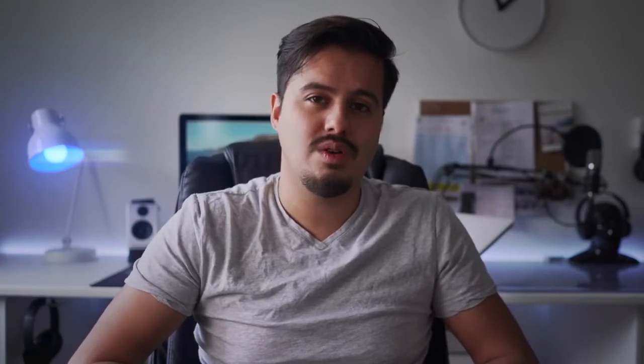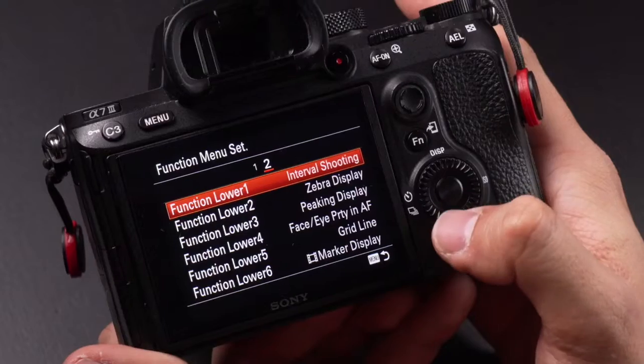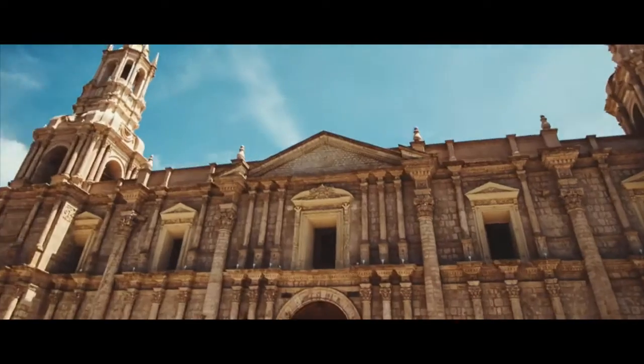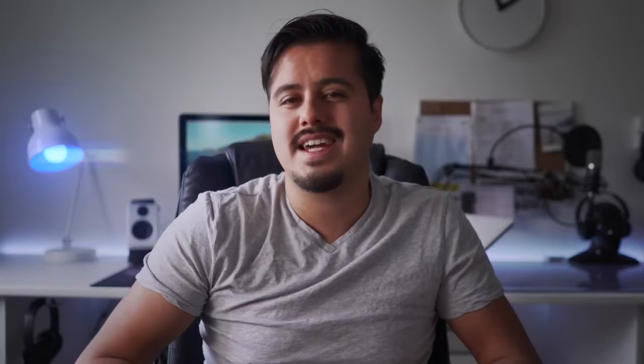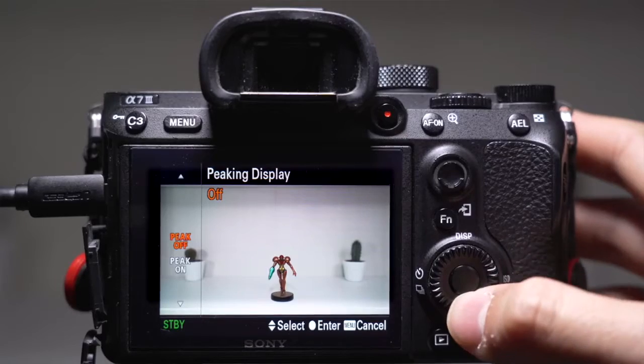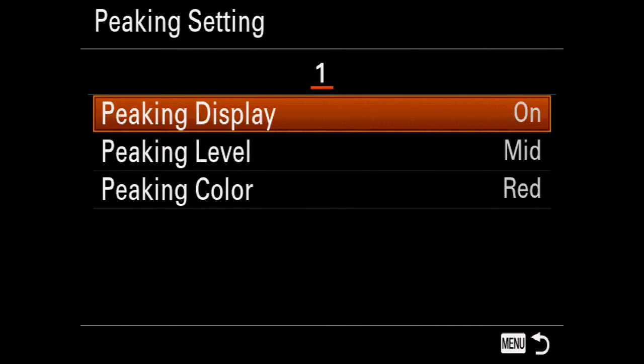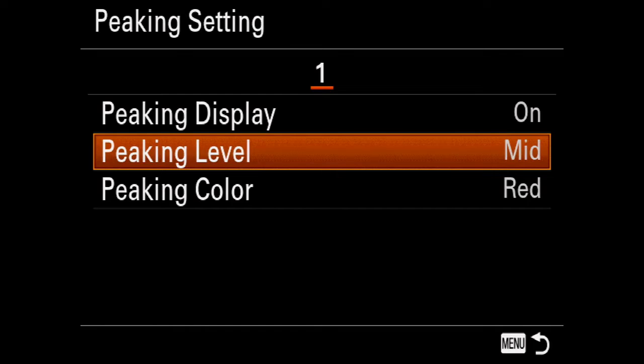I use the Rode VideoMic Pro — set the mic to 0 to get the cleanest audio. Function lower 1 is set to interval shooting; by activating that I can create timelapses, though note you have to be in photo mode to use the timelapse function. Lower 2 is set to zebra display, which helps getting my exposure right. Function lower 3 is set to peaking display, very useful for getting focus right. Under peaking settings I have the peaking level set to mid and peaking color red.